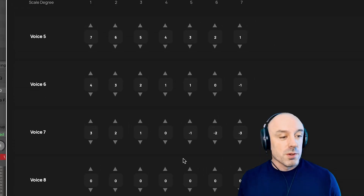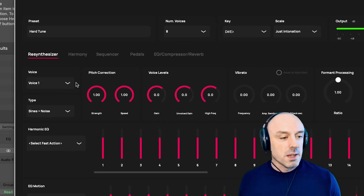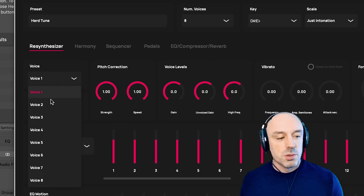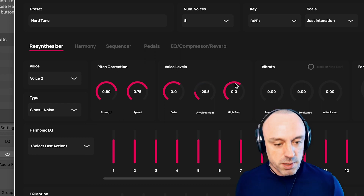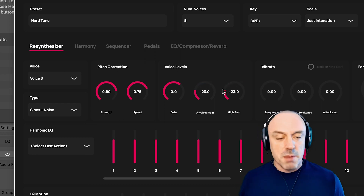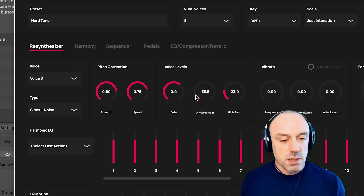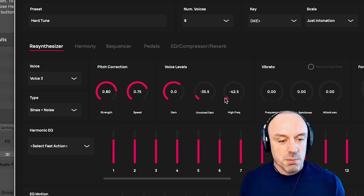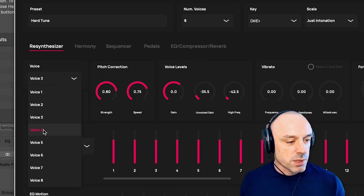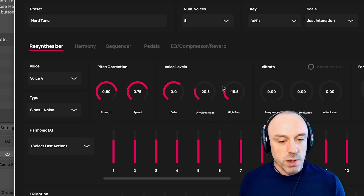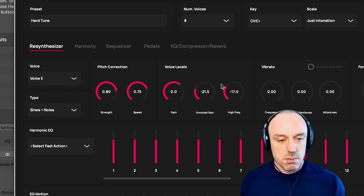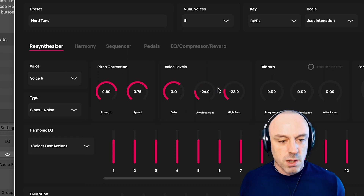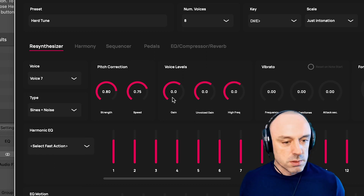Now, what I'm going to do to spice things up a little bit and clean up the sound — in voices two through seven, I'm going to turn down the unvoiced gain quite a bit and the high frequency gain, because that material is passed through from the dry signal. And if you make copies of it and add them together, it just stacks up, which we don't want — it's going to raise the noise floor quite a bit. So I turn this stuff down a lot, and I recommend that you do the same in any preset that has many voices. You don't want your noise floor to stack up.